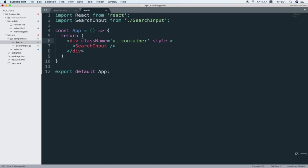And I want to give it a little bit of a margin at the top. So I'll say margin top 30 pixels. Now I can just save this file and flip back to the browser, see what it looks like.